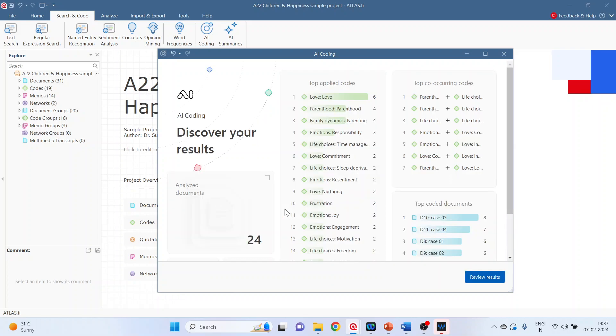Just wait for some time. So after completion of coding we will get the summary of all the results that AI coding has produced.